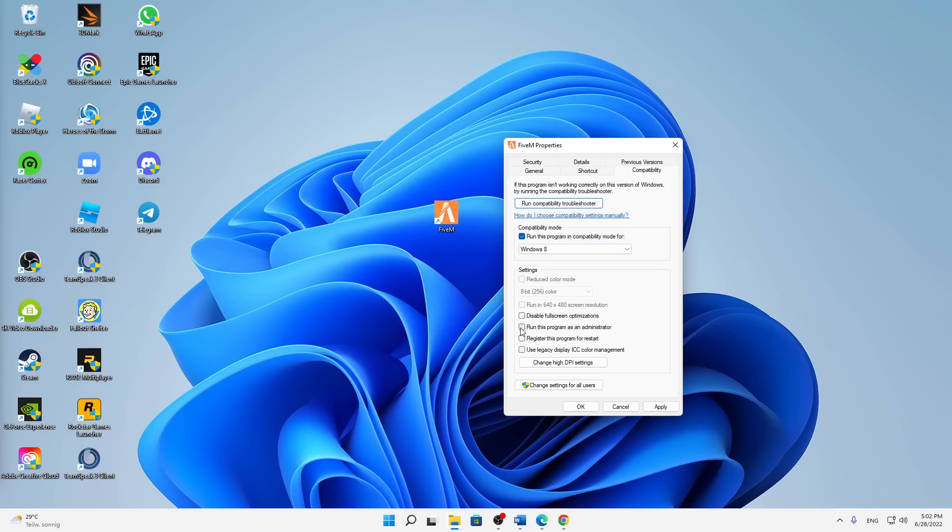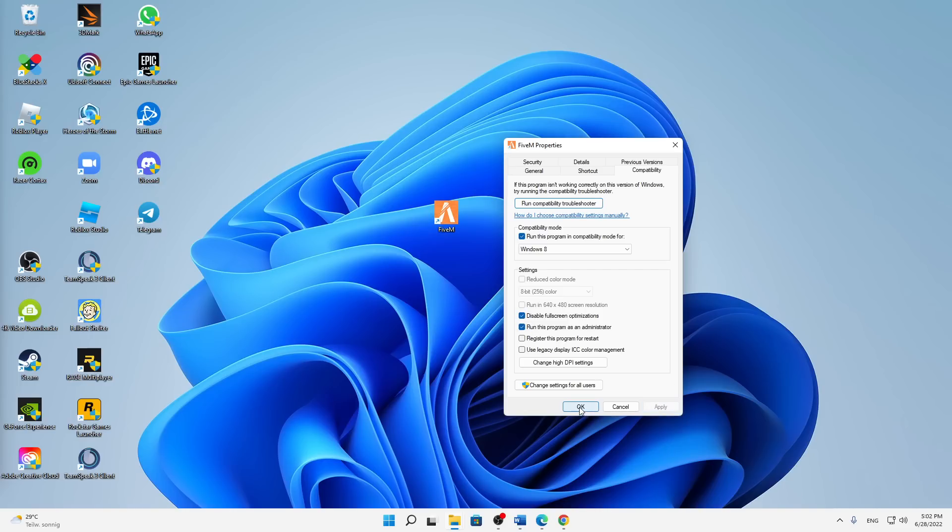Then down here in the settings, I would suggest you to first of all run this program as an administrator—check this one—and check or disable full screen optimizations. Check these two and then click on Apply, click on OK.